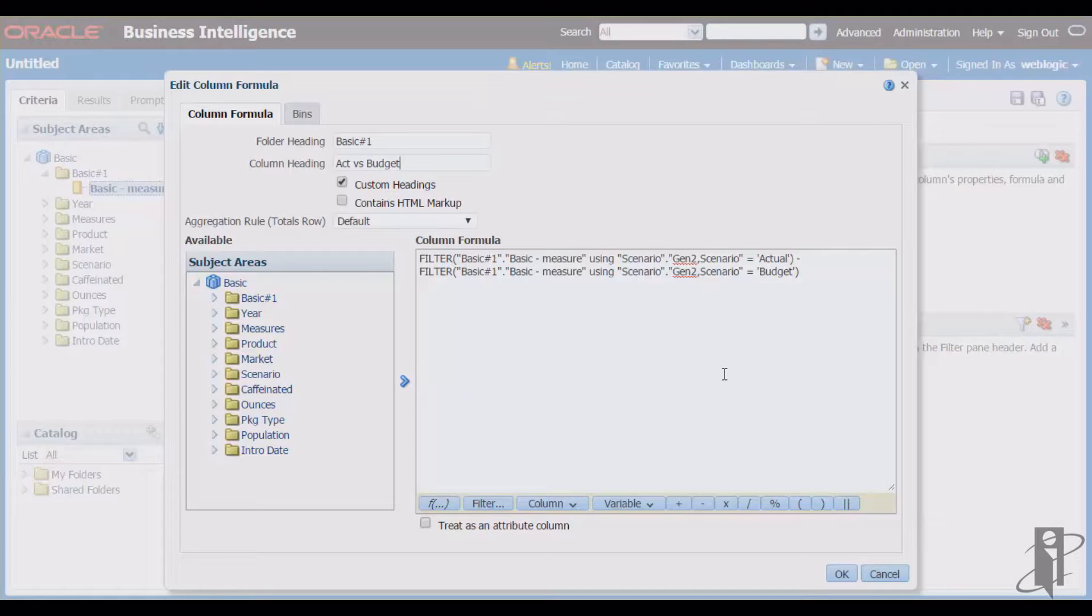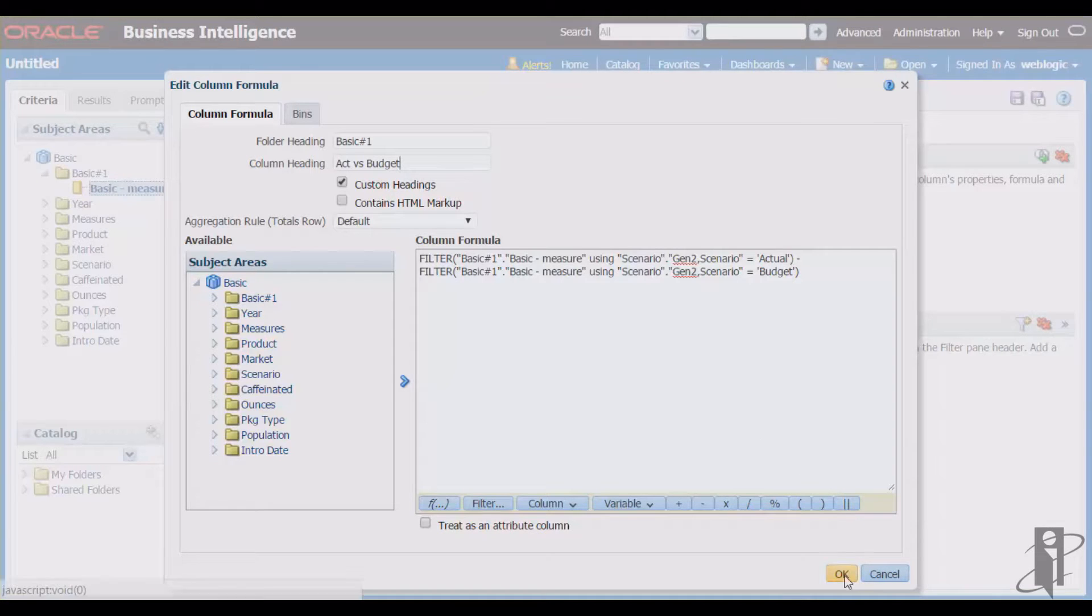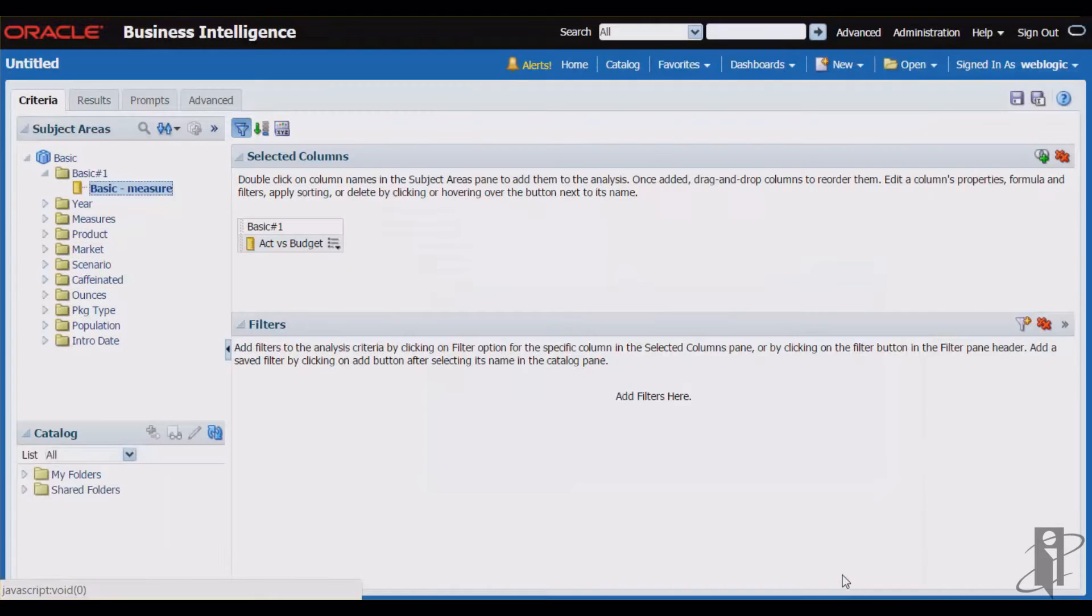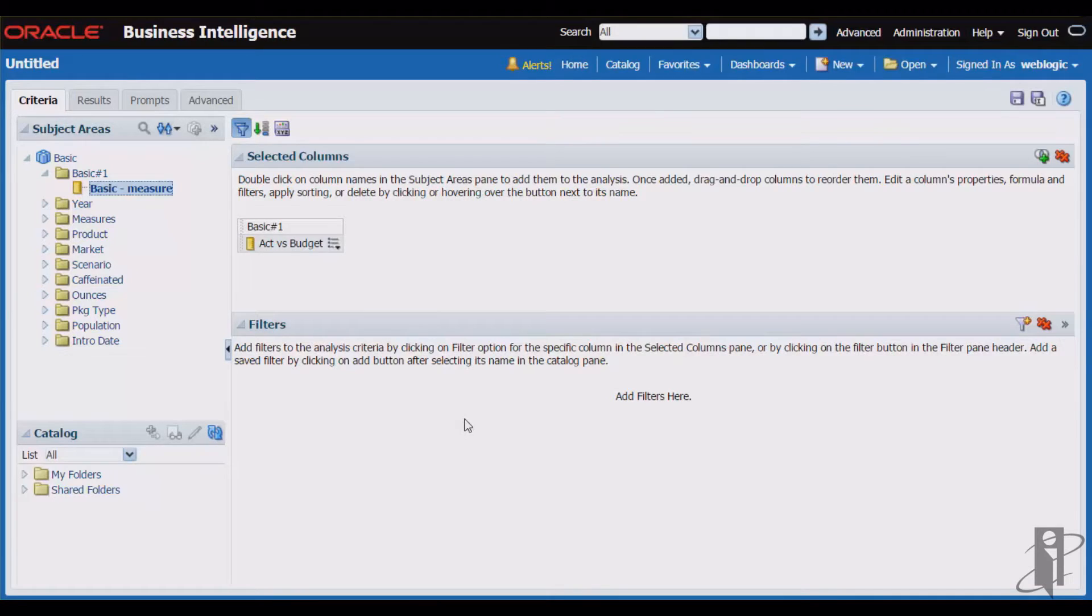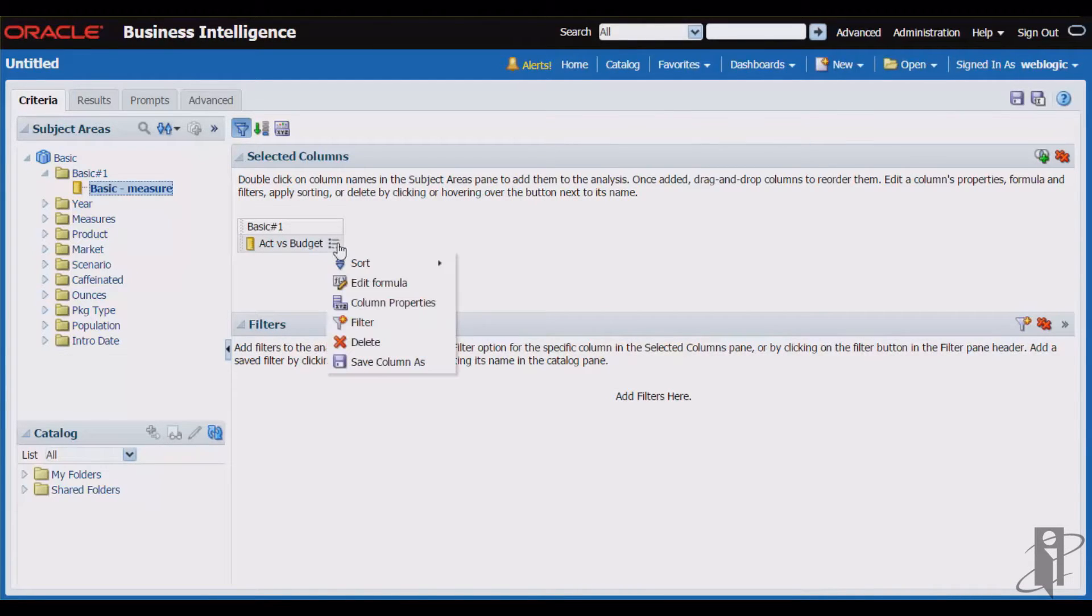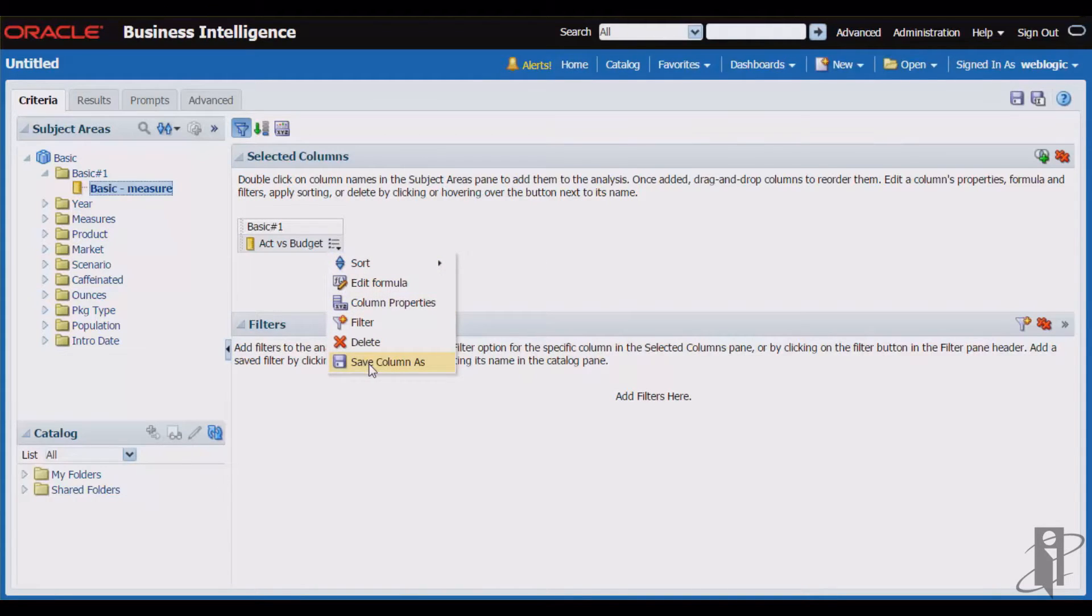Now granted, this is a very simplistic example of a formula, but hopefully you get the idea as we can write very complex formulas as well. From the properties icon for this particular column, I'm then going to select save column as.